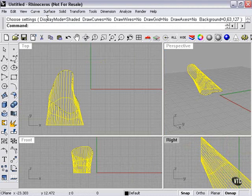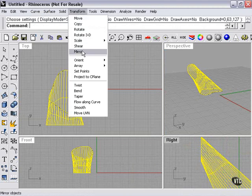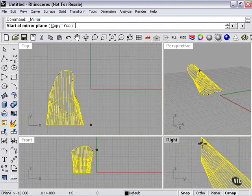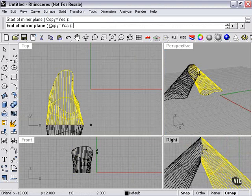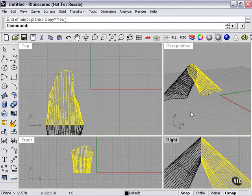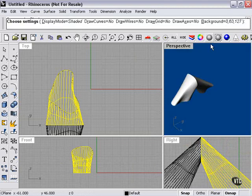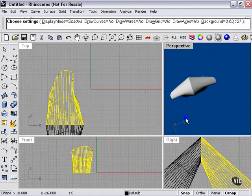Now, let's go to Transform, Mirror, and I'm going to mirror this right here at the edge. I just move the mouse down slightly to create a duplicate. Let's take a look.